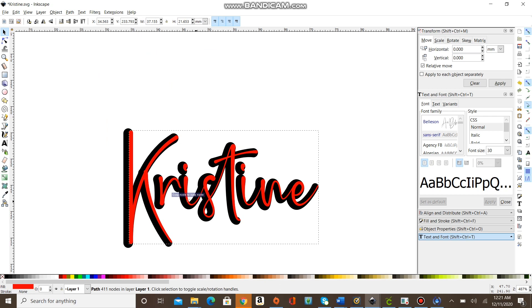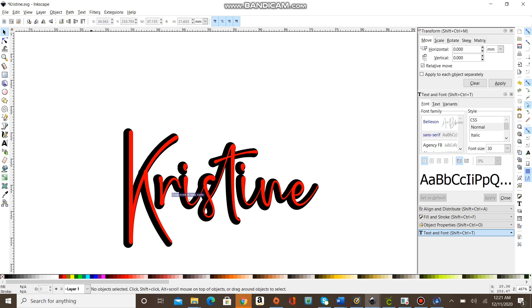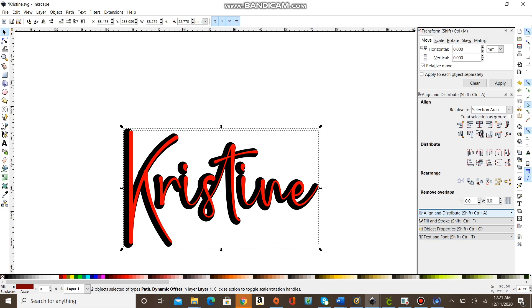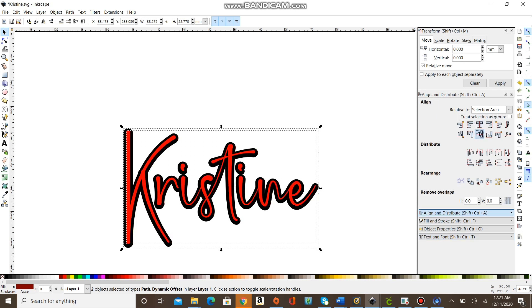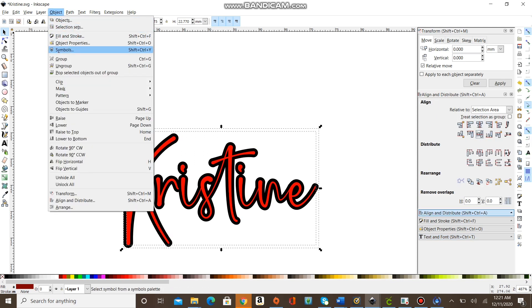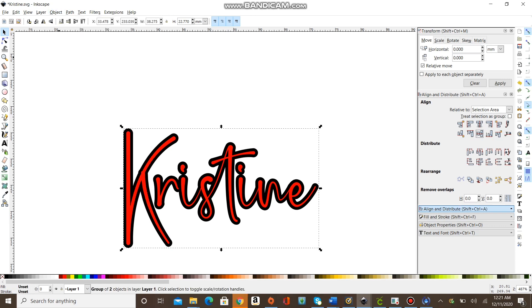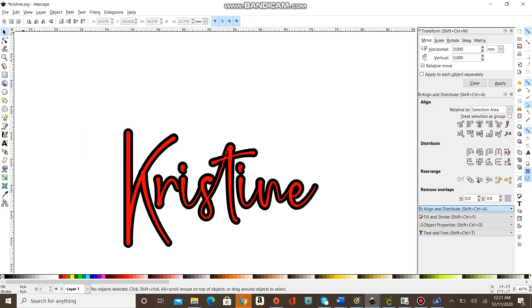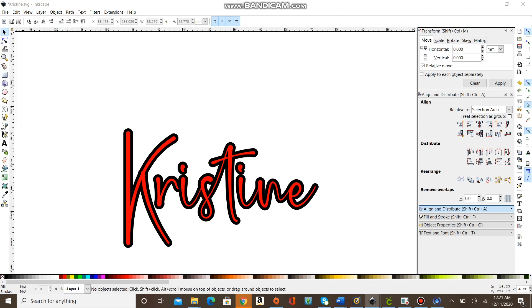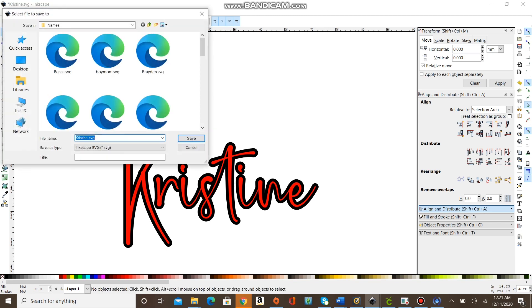Then you'll take your font from the top, change the color, and put it together. You can go to Align, align it centered both vertically and horizontally, group that, and then save it as an SVG.